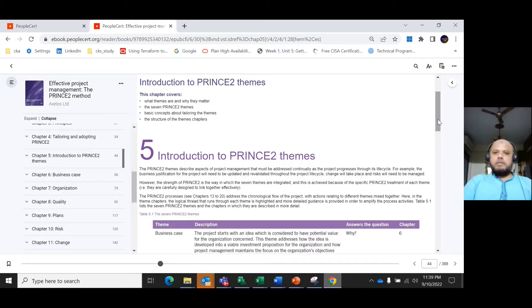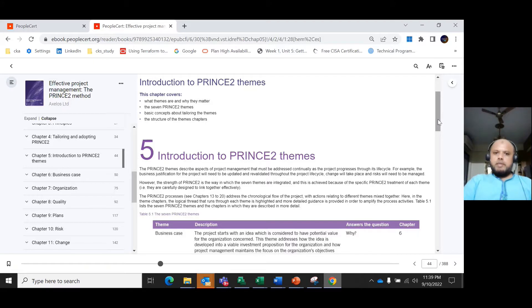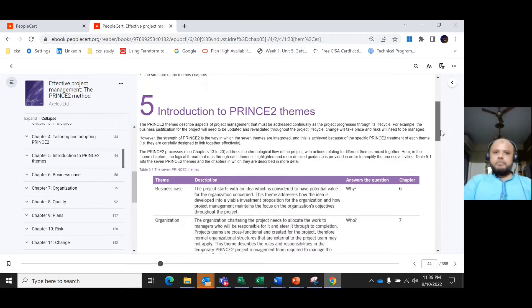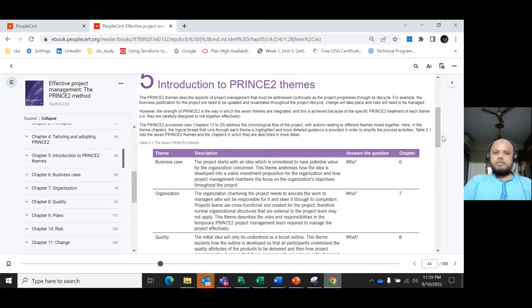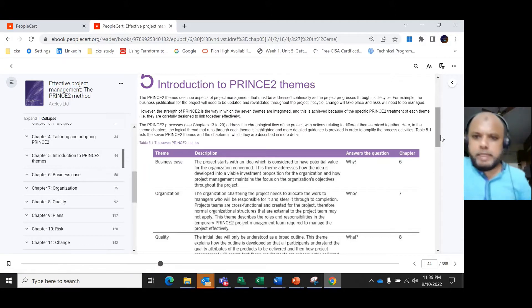However, the strength of PRINCE2 is the way in which the seven themes are integrated. This is because the specific PRINCE2 treatment of each theme can be linked together effectively.